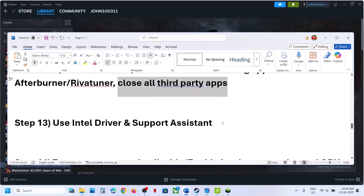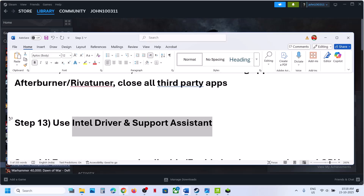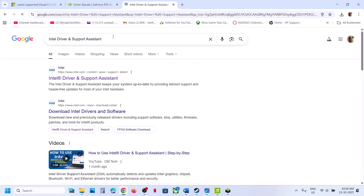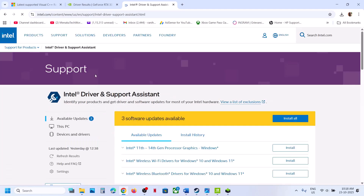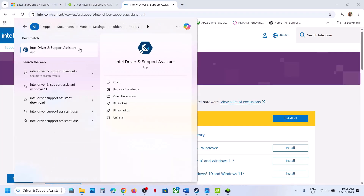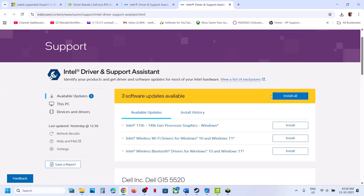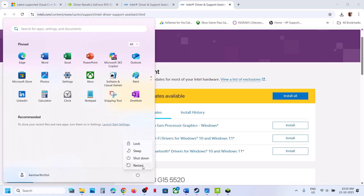The next step is to use the Intel Driver and Support Assistant. Go to the official Intel Driver and Support Assistant website, download and install it, then run it. It will scan your computer, and if any updates are available you will see a Download All and Install All option. Once everything is installed, restart your computer and then check.